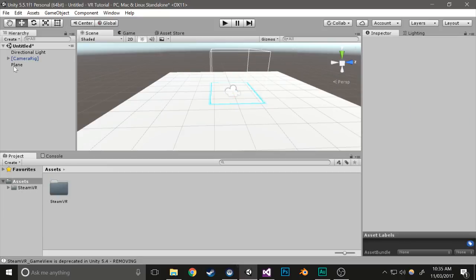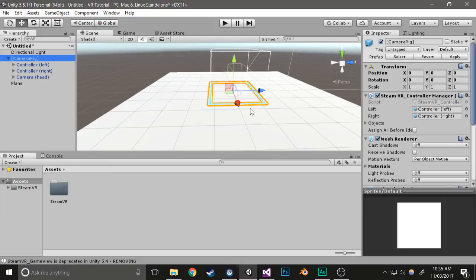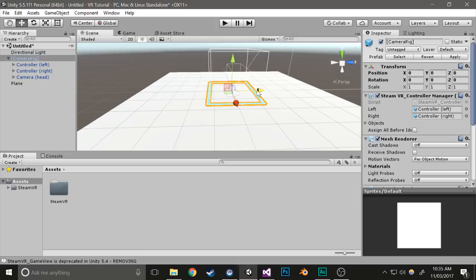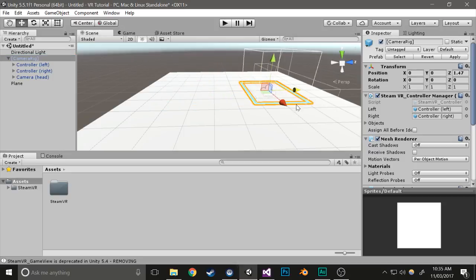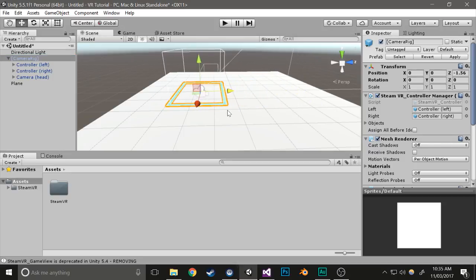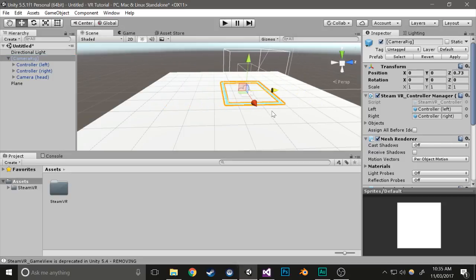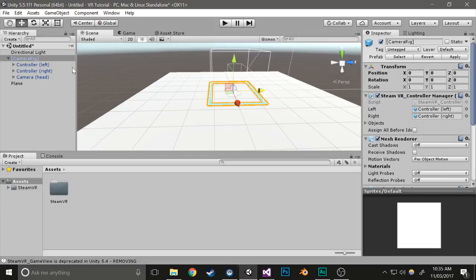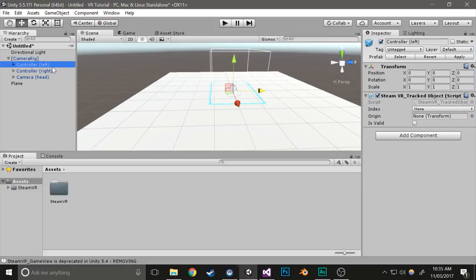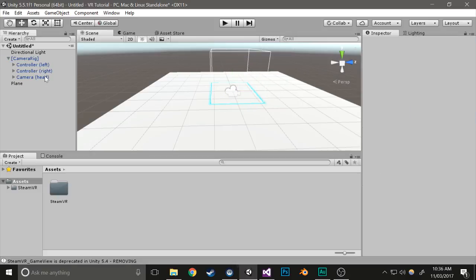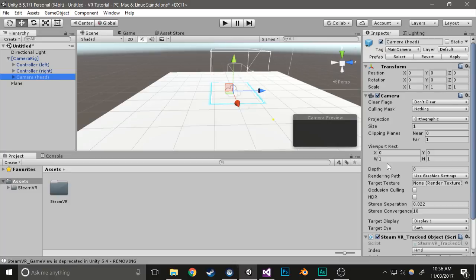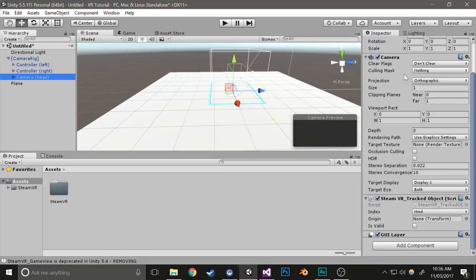Now I'm going to explain what the Camera Rig is. The Camera Rig is basically your room. When you move this around, it moves everything inside of it around, including you and your controllers. Controller left and right are your left and right controllers, and the camera head is your head.